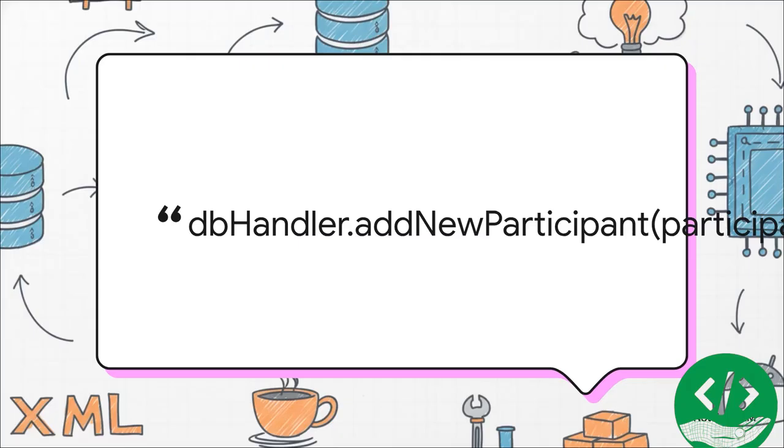This one single line of code. This is the magic moment. This is where it all comes together. Right here, the brain is telling the memory, hey, run your add new participant method, and here's the name you need to save. This is that critical handshake, the connection that makes our app actually work.